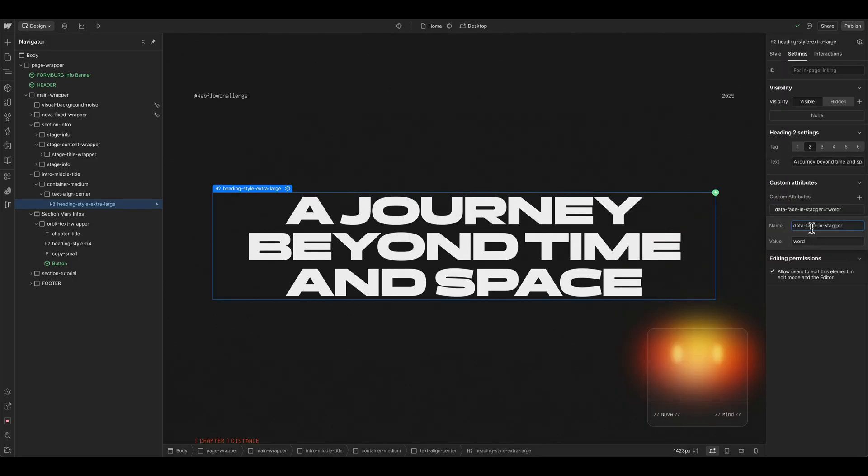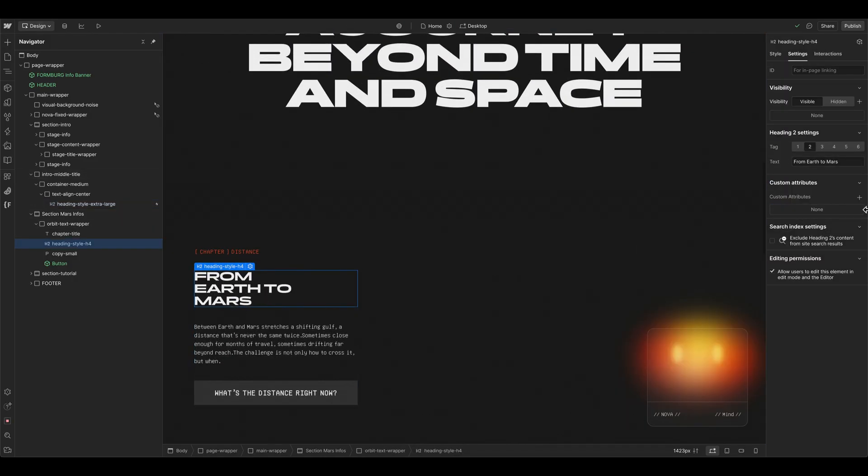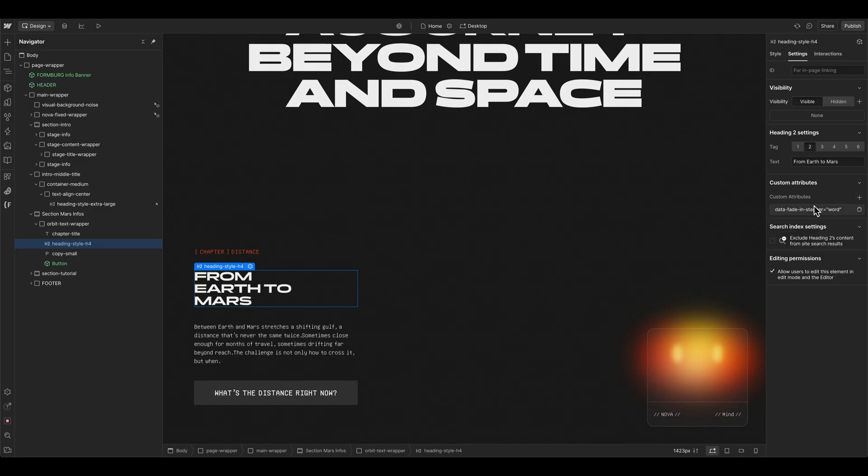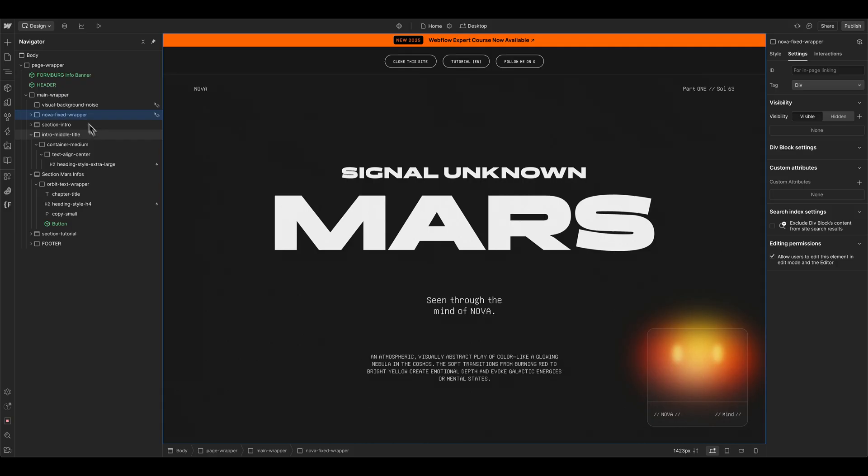And now I have a preset attribute I can use on other elements as well. For example, on this headline here, I can give it the same word value here as an attribute. And if we scroll to the top now, I can hide a Nova AI here for now.